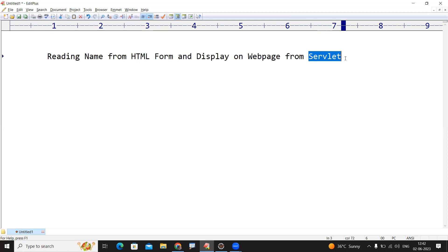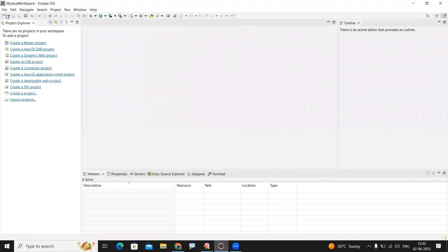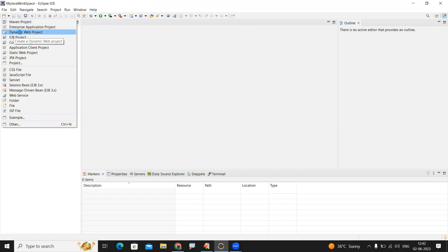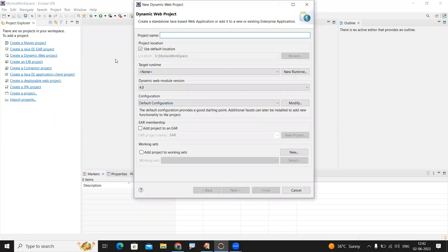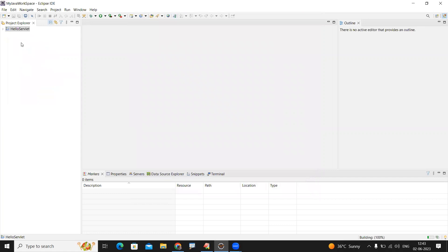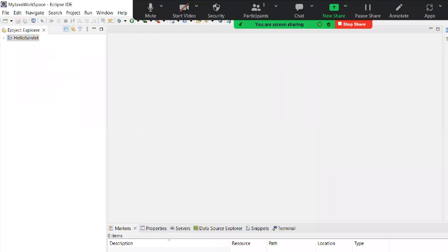First, open Eclipse. We need to create a Dynamic Web Project — click on Dynamic Web Project. Here it is expecting the project name; you can give any name, for example 'HelloServlet'. No need to change anything else, just click Next and Finish. You can see that HelloServlet has been created.